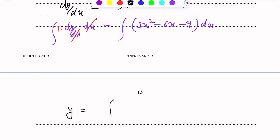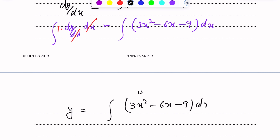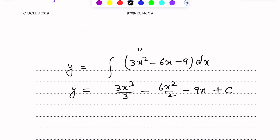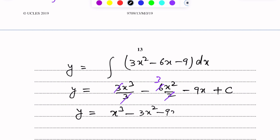y = ∫(3x² - 6x - 9) dx, which gives y = 3x³/3 - 6x²/2 - 9x + c. Simplifying, y = x³ - 3x² - 9x + c.